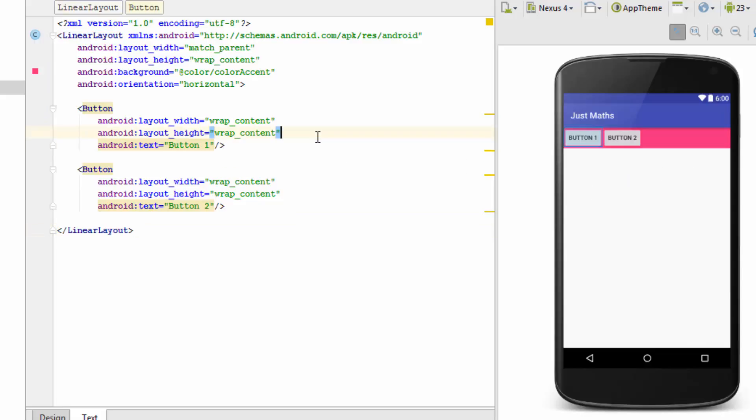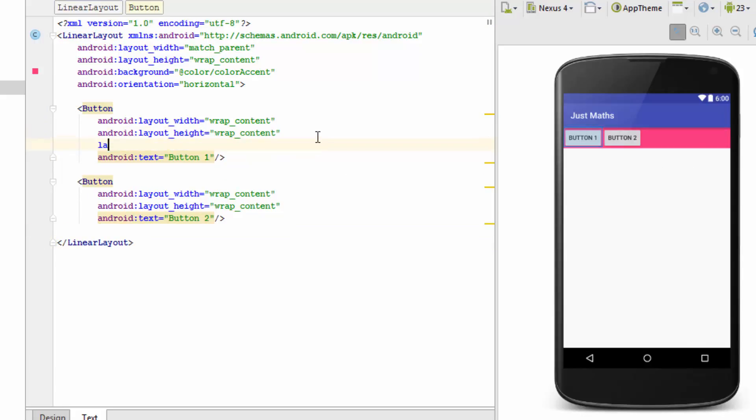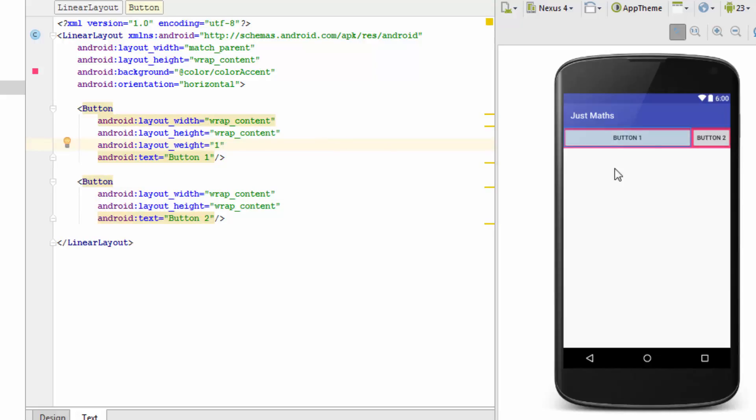Let's specify layout_weight for the first button. We can specify any value to it. I am just writing 1 into the value. Now you can see that the button 1 is acquiring all the extra space that was present in the Linear Layout earlier. Now let's take up a scenario. If I want my button 1 to acquire the 70% space and the second button to acquire the 30% weight, then this layout_weight property will be useful.